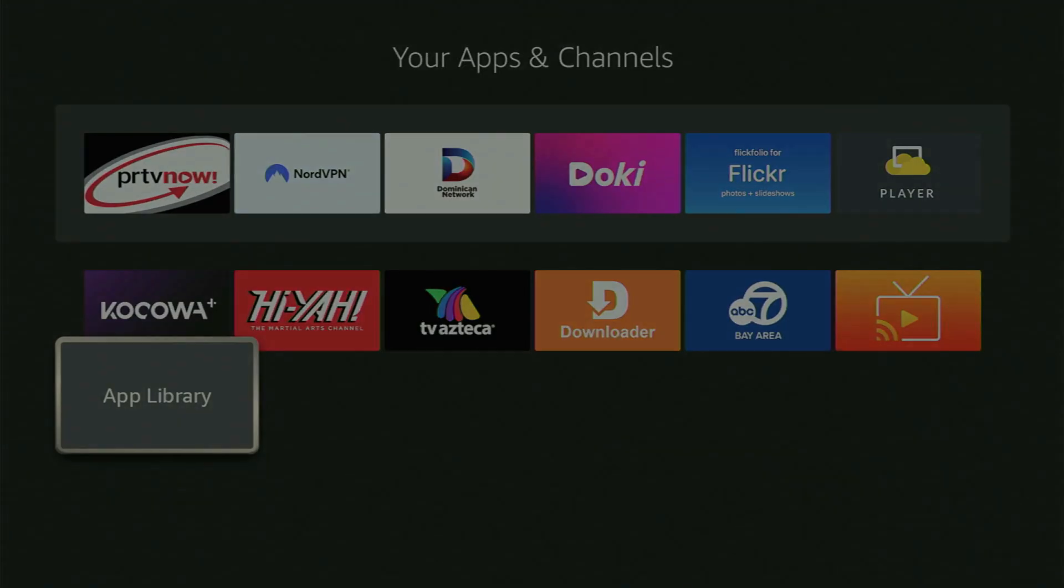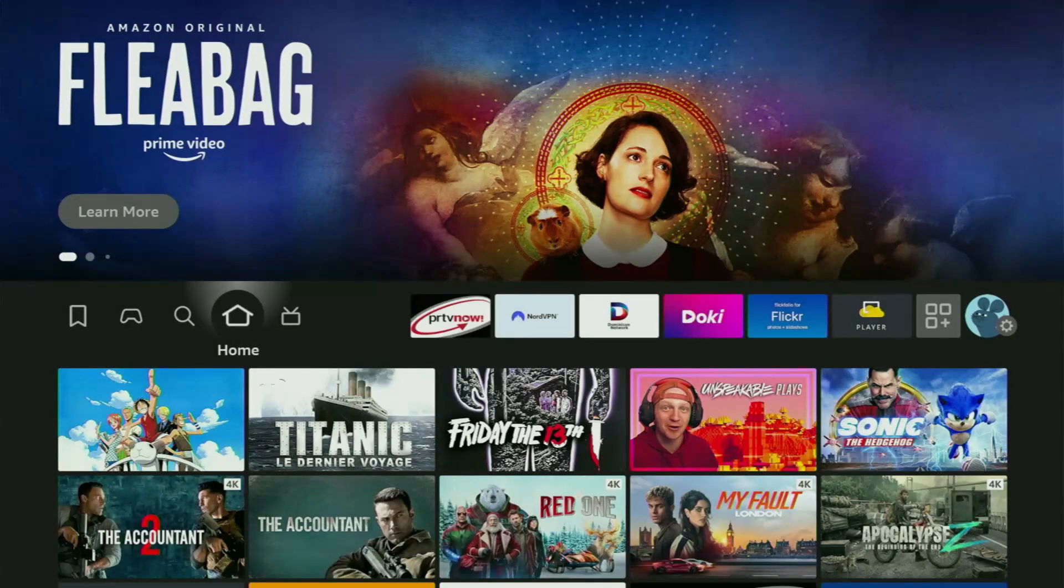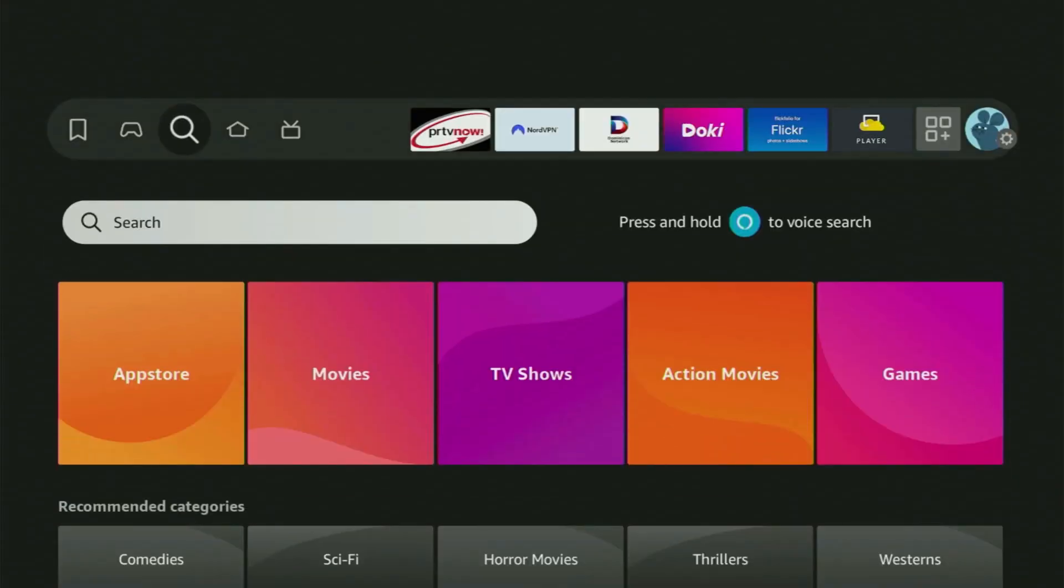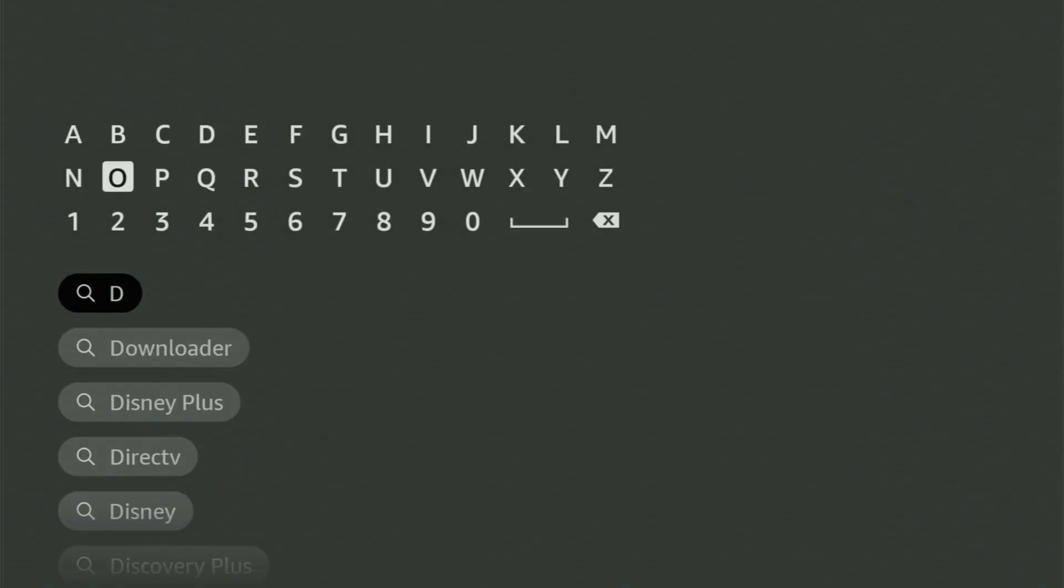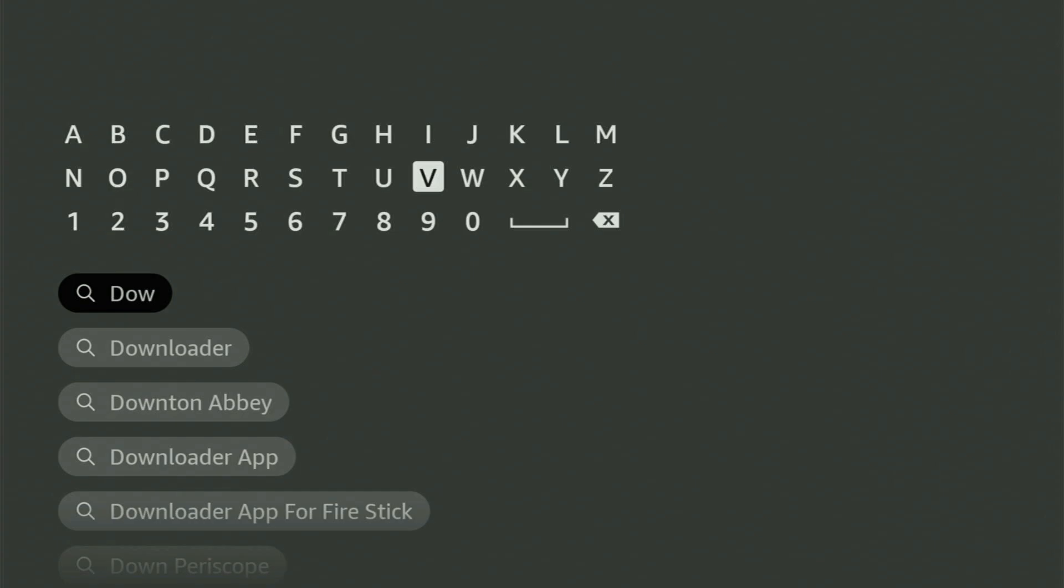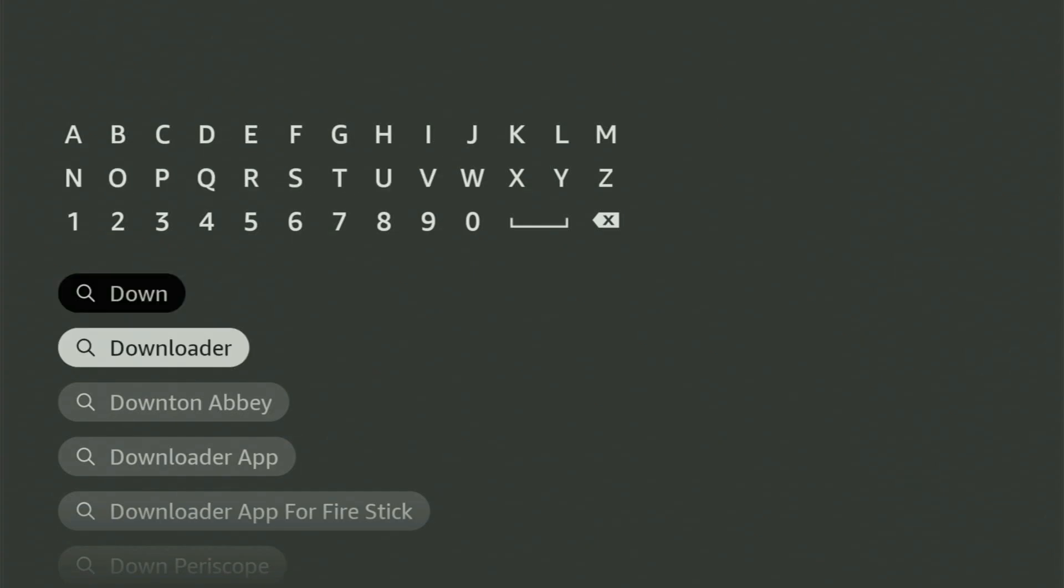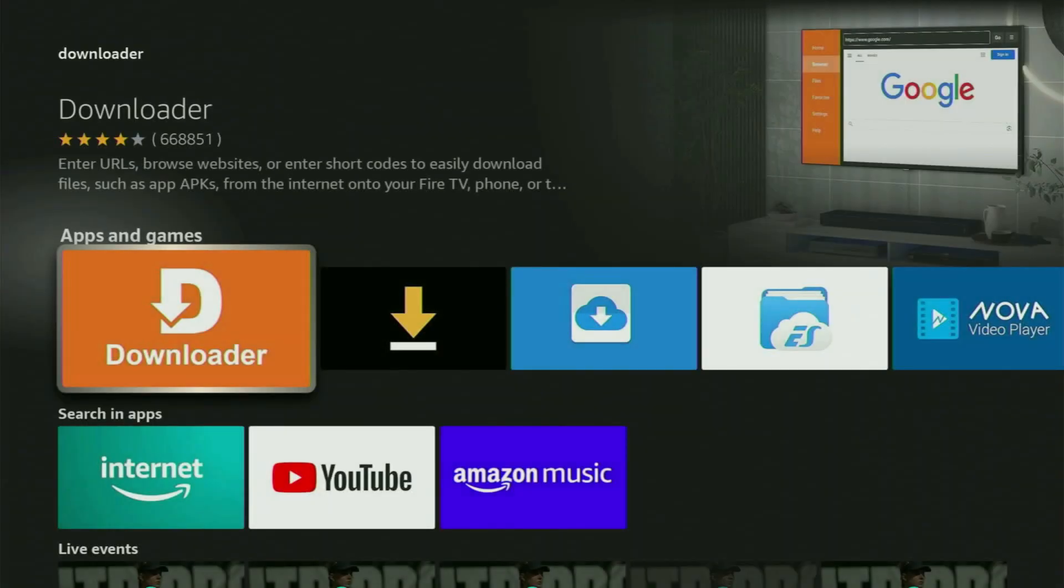So firstly, we go to the home screen on the Fire Stick, open the search bar right here, and start typing Downloader in the search. And as you can see, Downloader has already popped out for us at the bottom. So you click on it. And now here's the app, which you need to get to your Fire TV Stick.